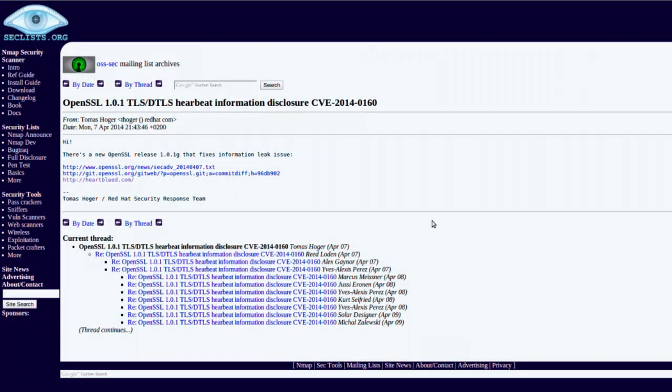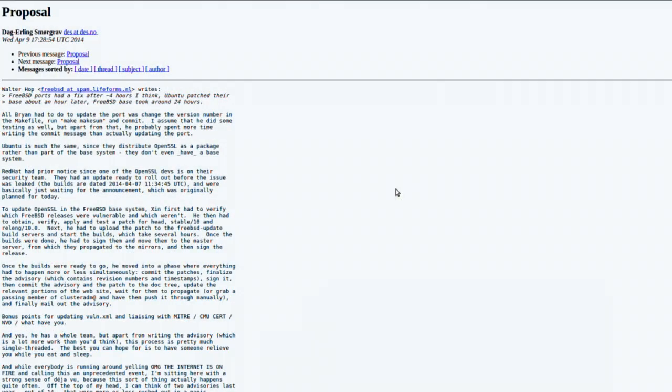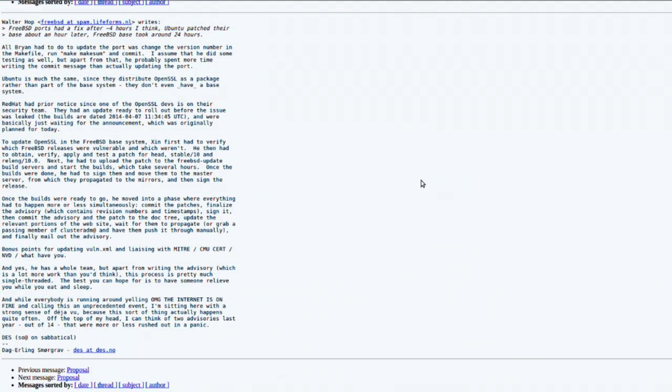Resuming Heartbleed coverage: there was a long thread on the Open Source Software Security list (OSS-SEC) trying to establish the timeline. On the FreeBSD mailing list, the question was raised about why the operating system update took almost 24 hours after the public announcement, even though the FreeBSD ports tree had the update within about four hours of the announcement, and Ubuntu and Debian had their update about an hour after that. FreeBSD Security Officer Dag-Erling Smørgrav wrote a response explaining the delay.